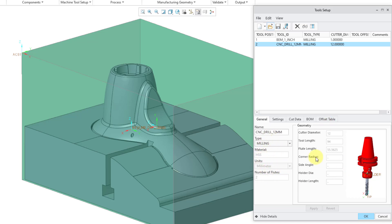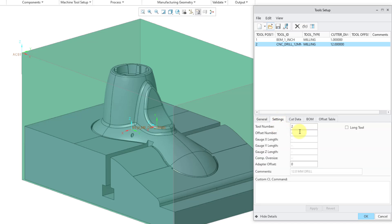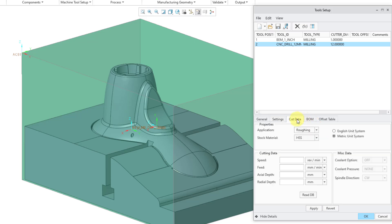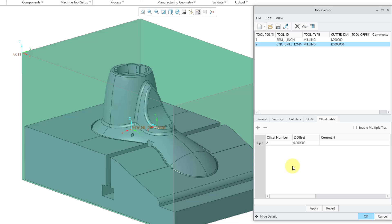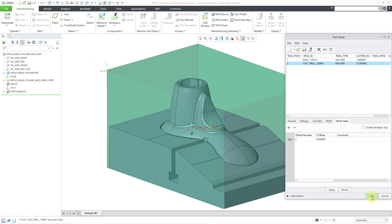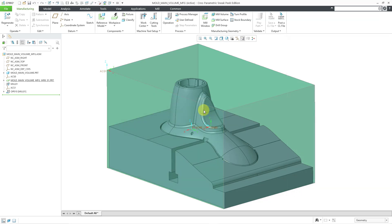These were defined at the assembly level, and these were defined at the part level. We have the Settings tab — we did not define the offset number, but we could punch in a value there. We have our cutting data, which we could also fill in. Here is our Bill of Materials tab showing the different components involved. There is also an offset table — I'll bring that up when I talk about multi-tip tools. Let me click OK and apply the changes. And let me turn off my coordinate system display. That is how you can use a solid model as one of your cutting tools for your CNC toolpaths.